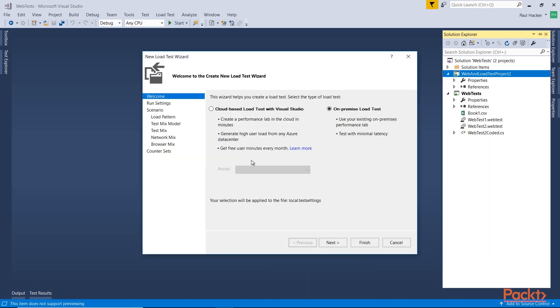Since we don't care about the web test in this particular project, we care about the load. You're going to be presented with an option when you first set up the load test. Whenever you add a load test to the project, you're going to get the wizard, the new load test wizard. And so we have an option to either go with the cloud-based load test in the cloud, or we can do on-premises. So I'm going to do the on-premise load test and select Next.